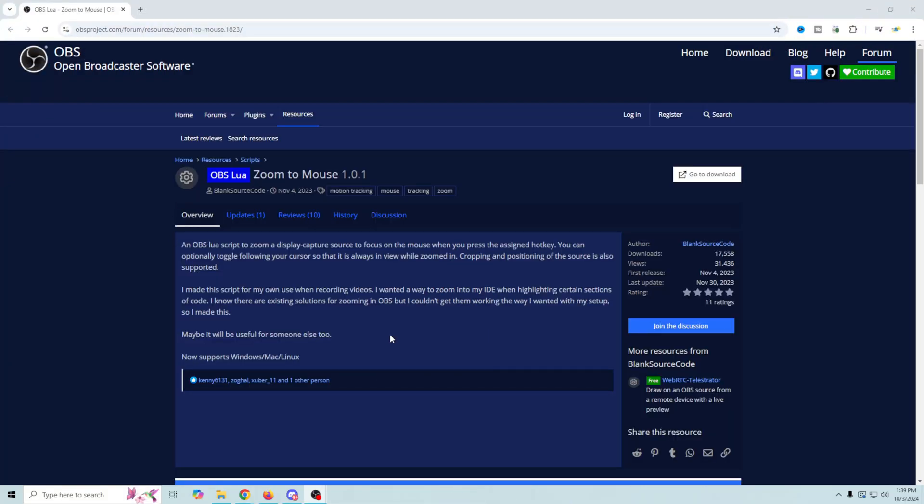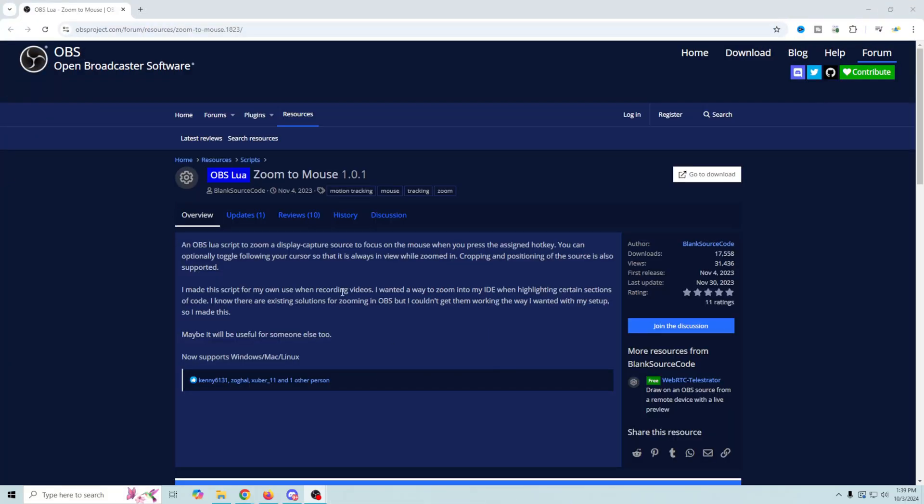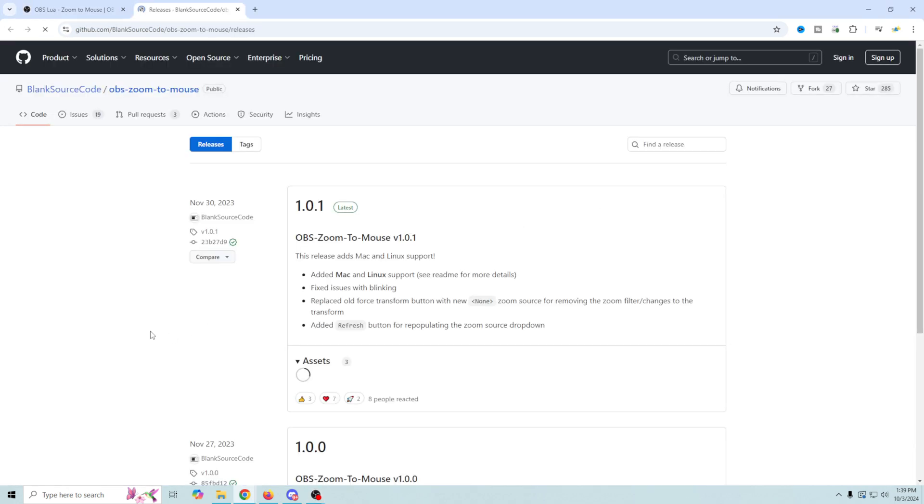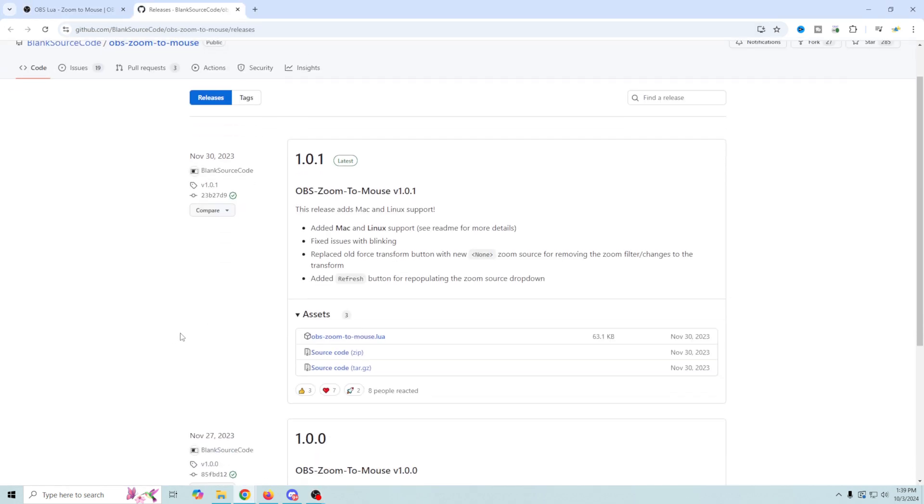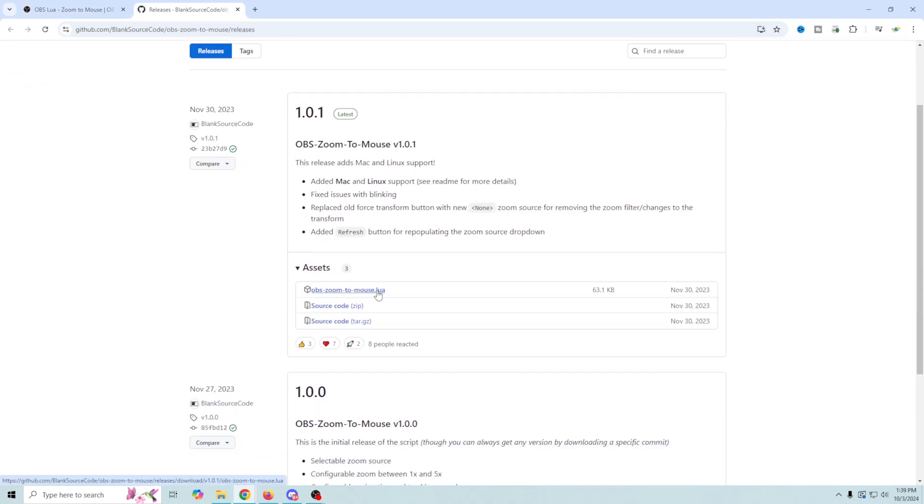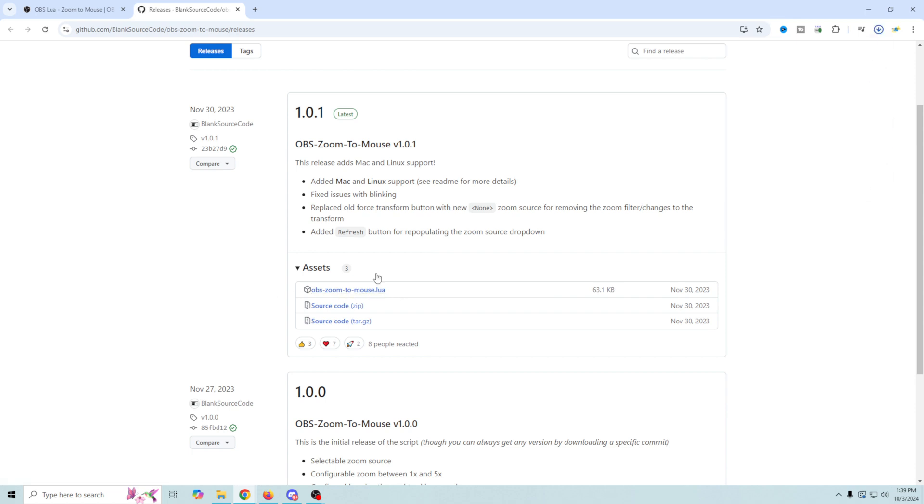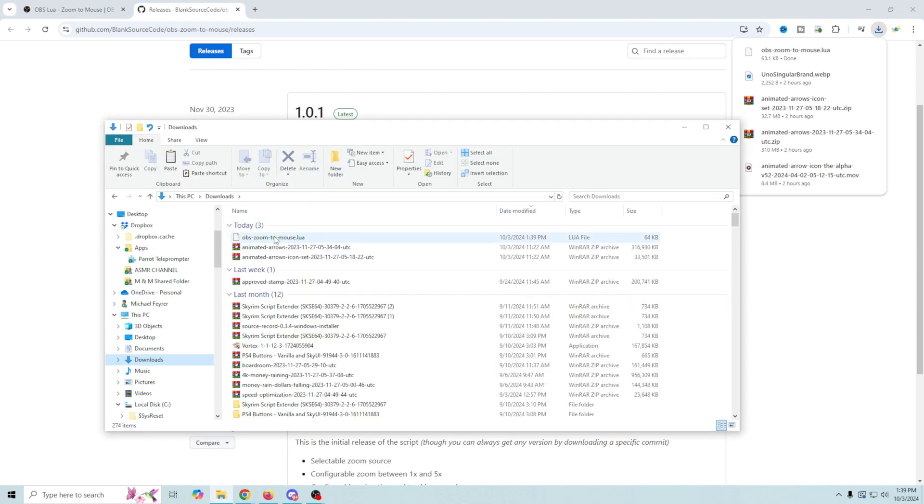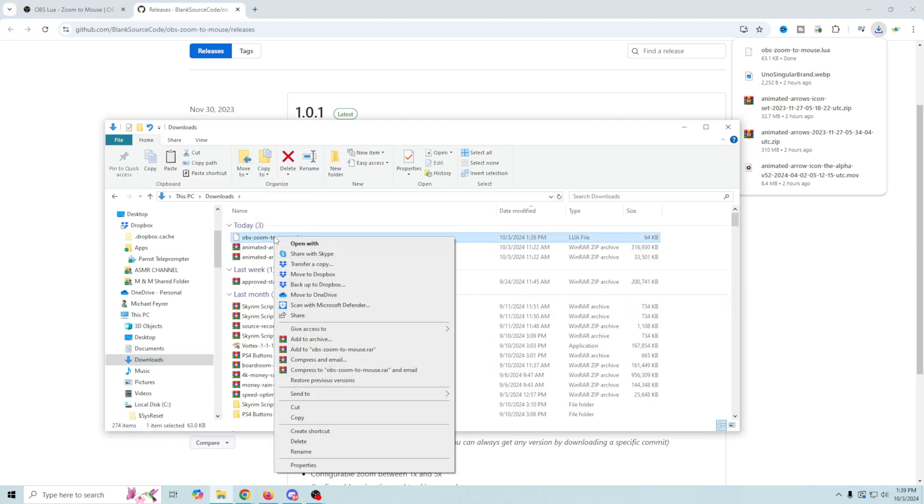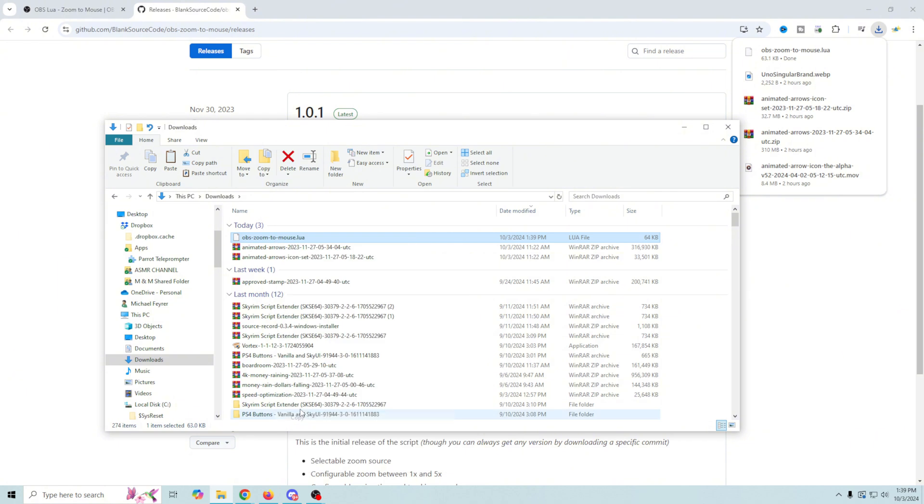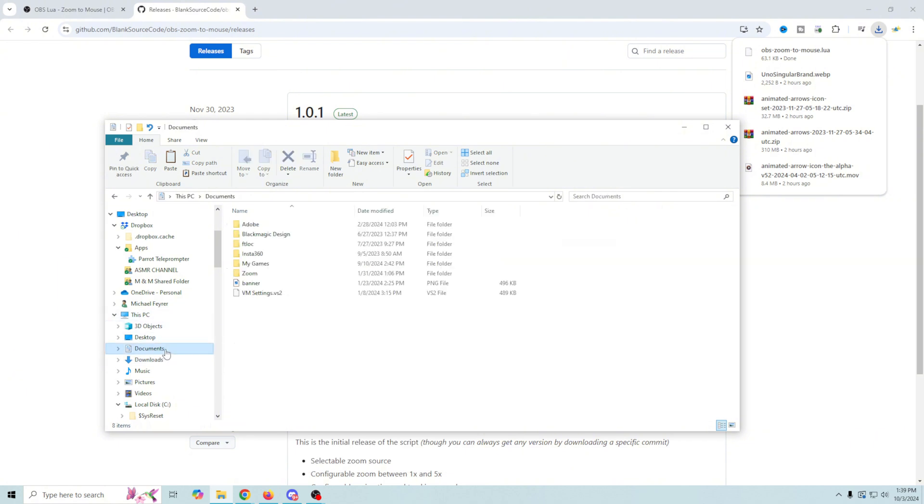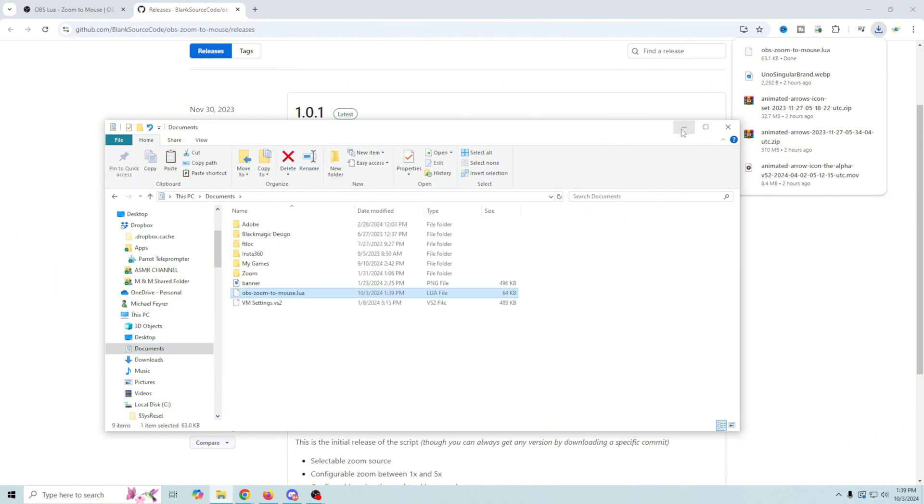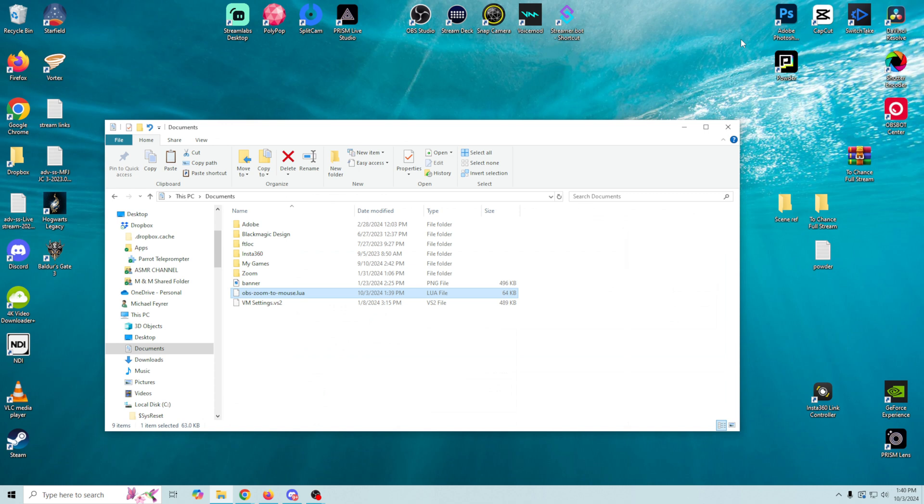This is the page for this download and you can see Windows, Mac and Linux. We're going to go to downloads and all we have to do is go ahead and grab the download and it's this LUA. So we click on it and it automatically downloads and we can just go into our downloads and put this somewhere where we're going to remember it. I'm probably just going to copy it into my documents here and there we go.